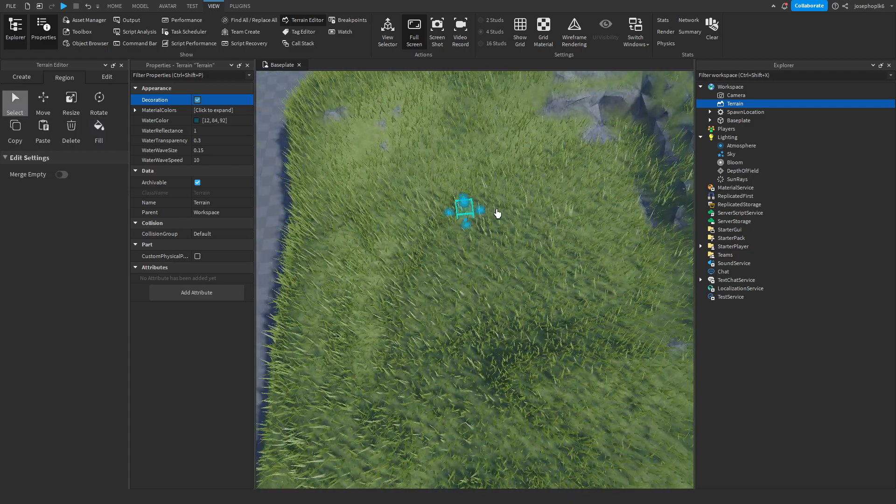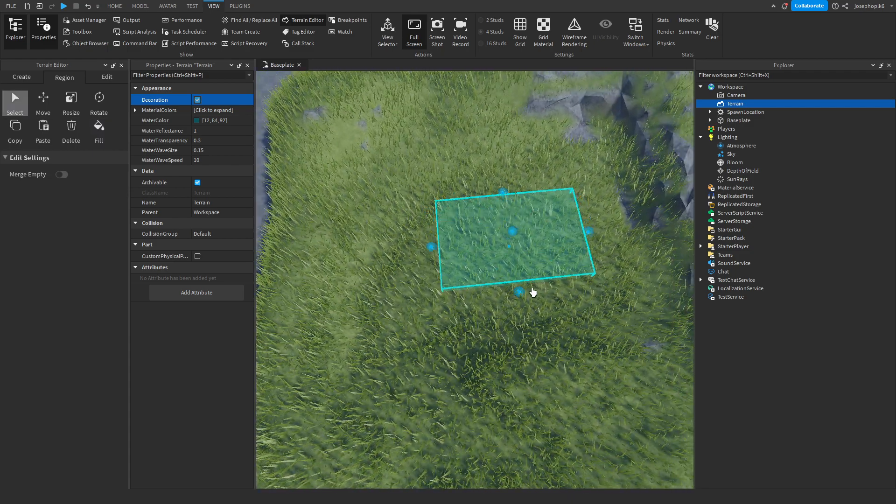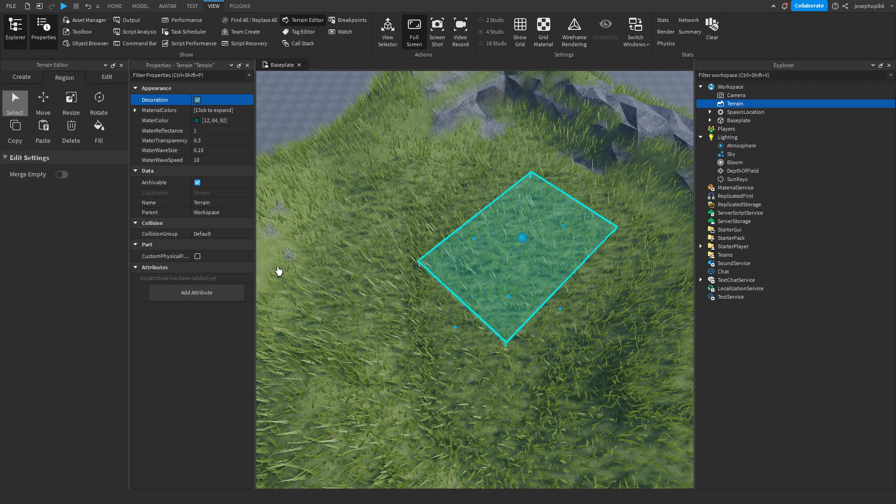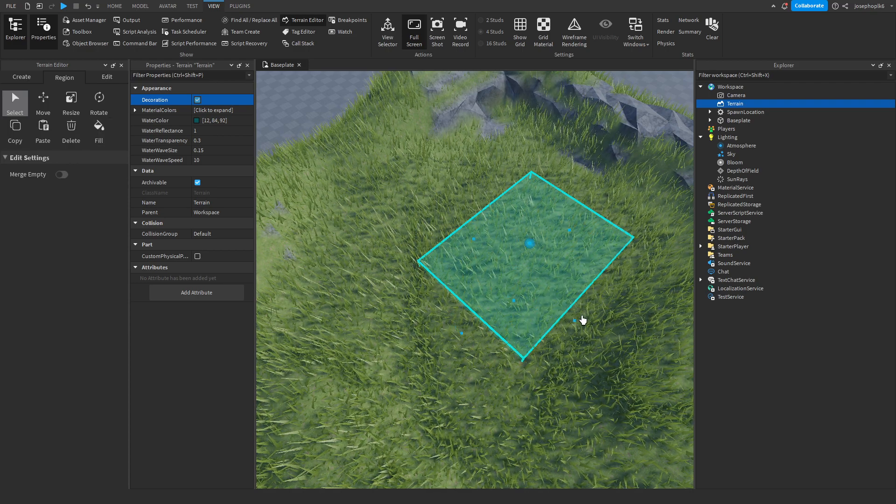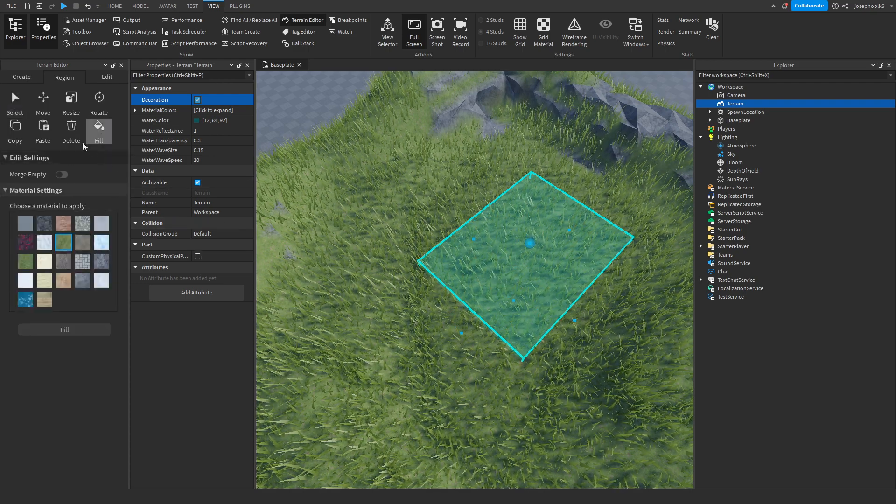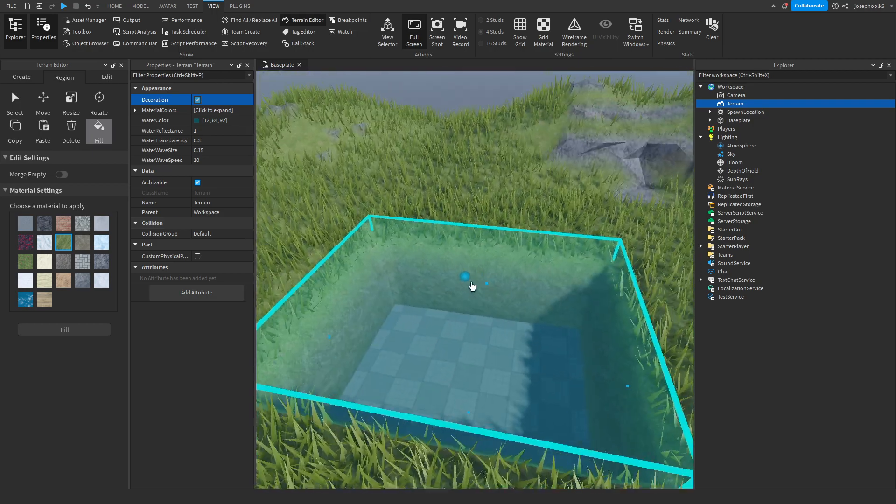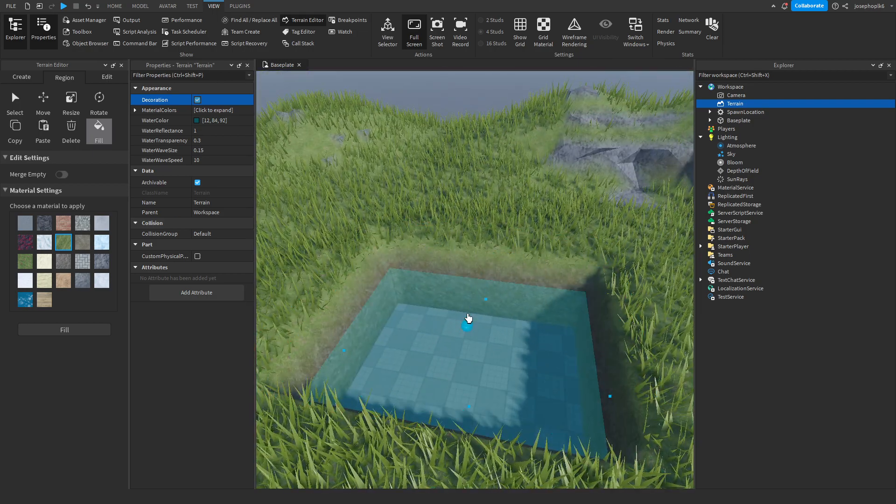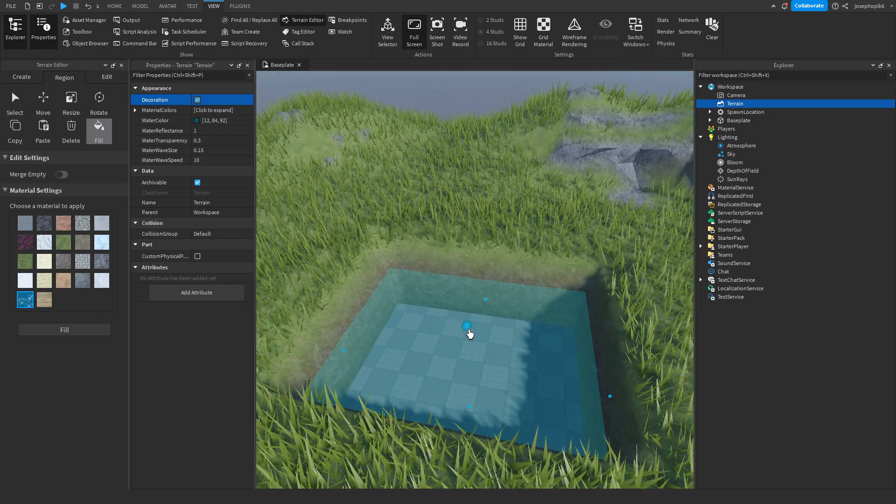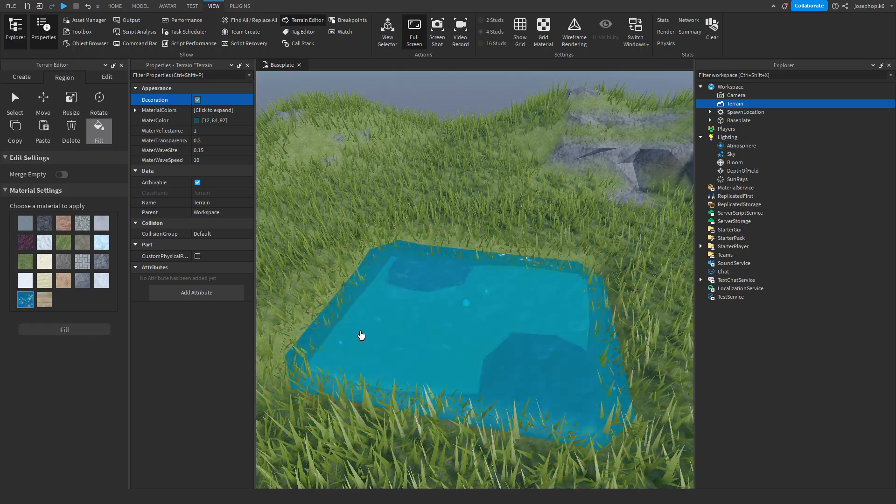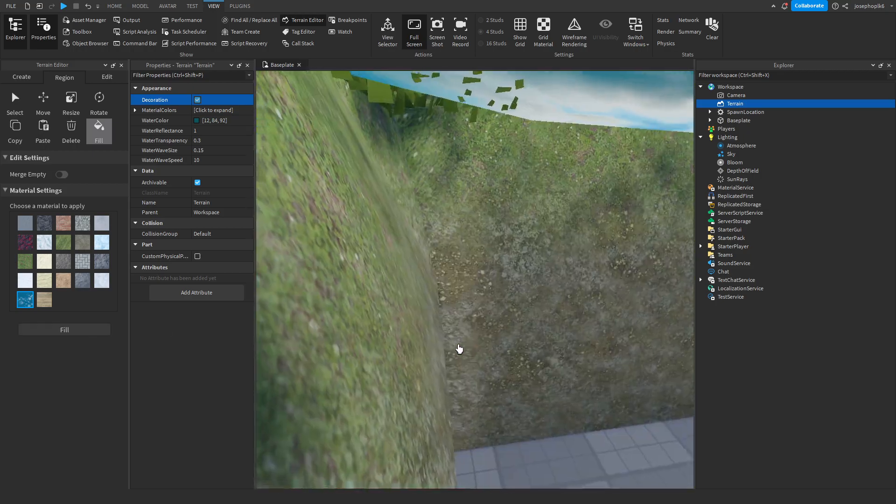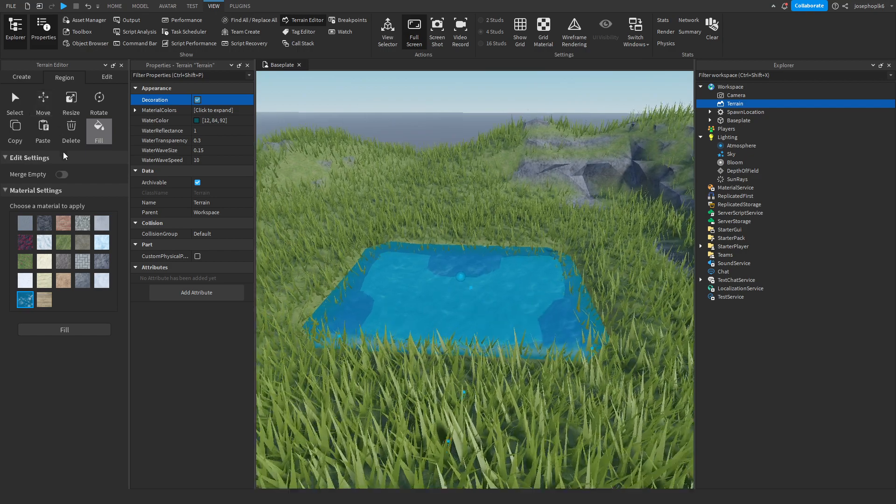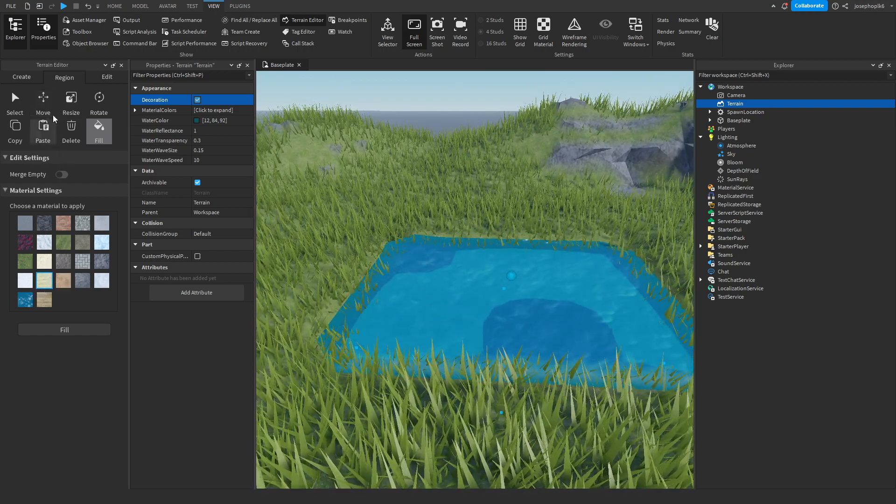What we're going to do is delete this section, and then we're going to do water and we're going to fill. Now you'll see that you get little lines around the thing.